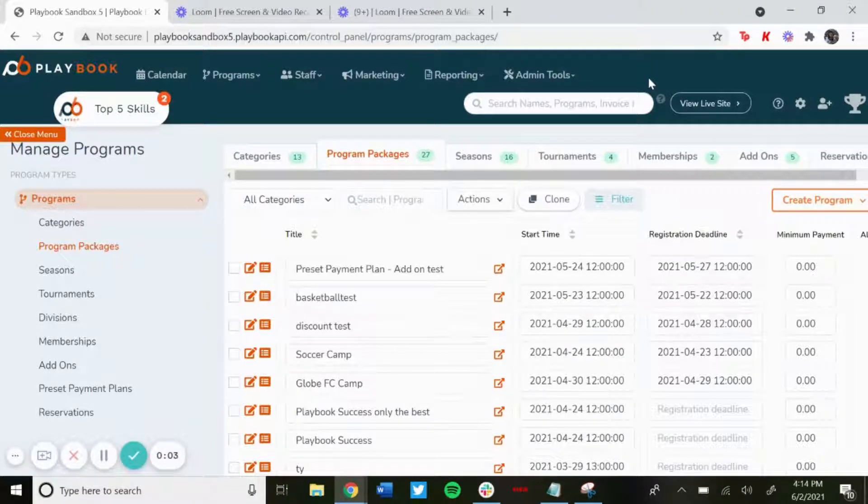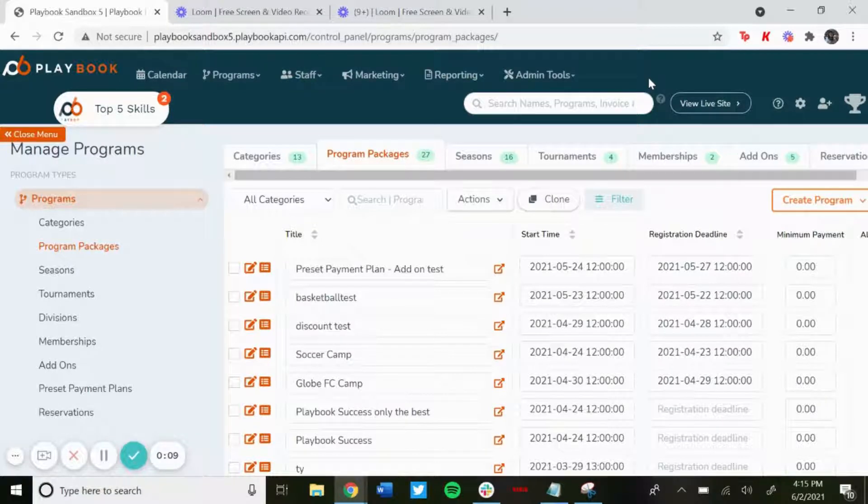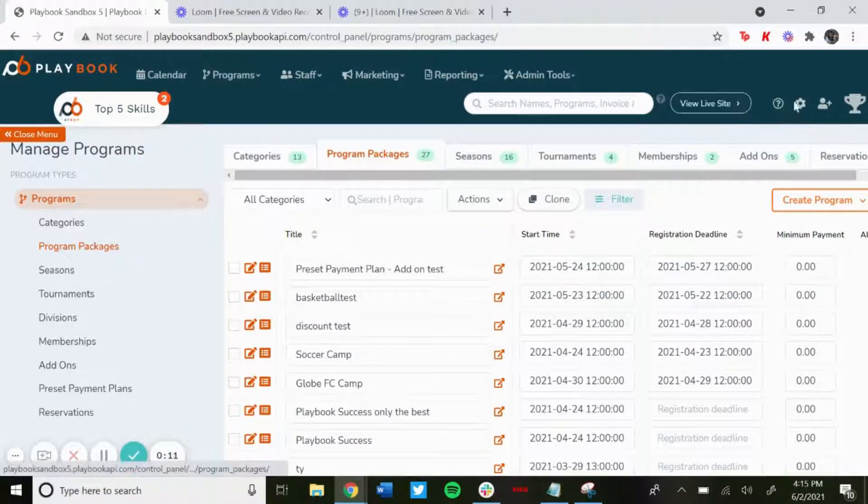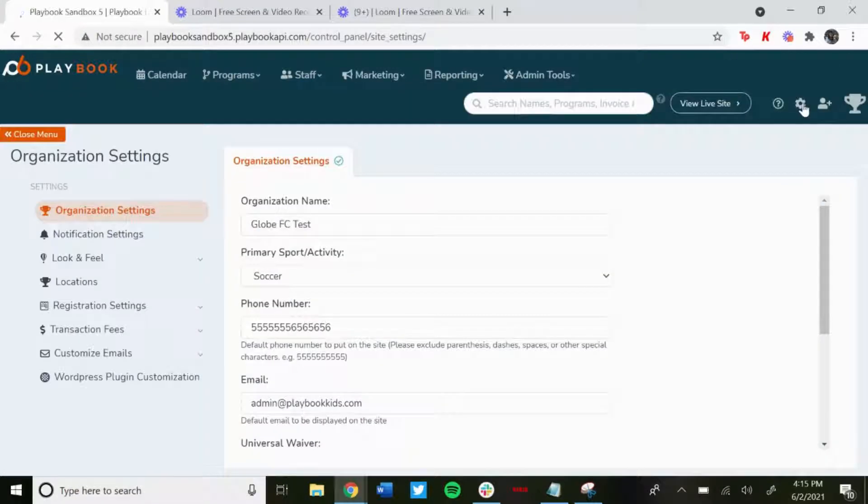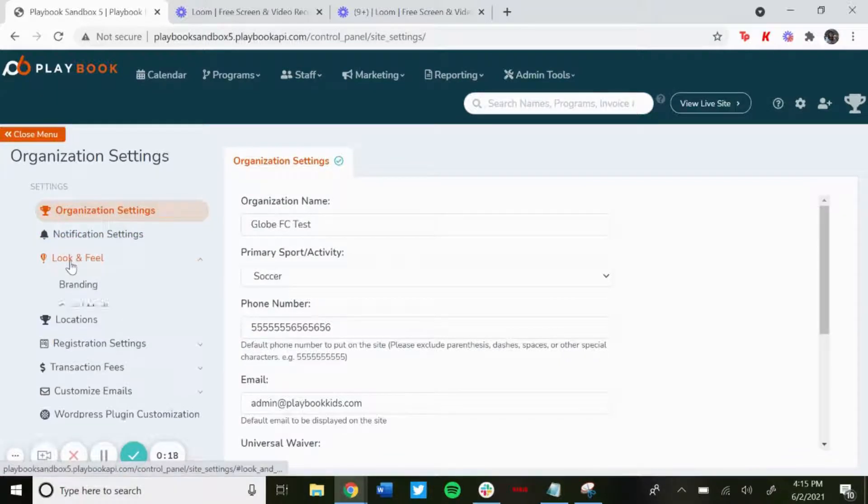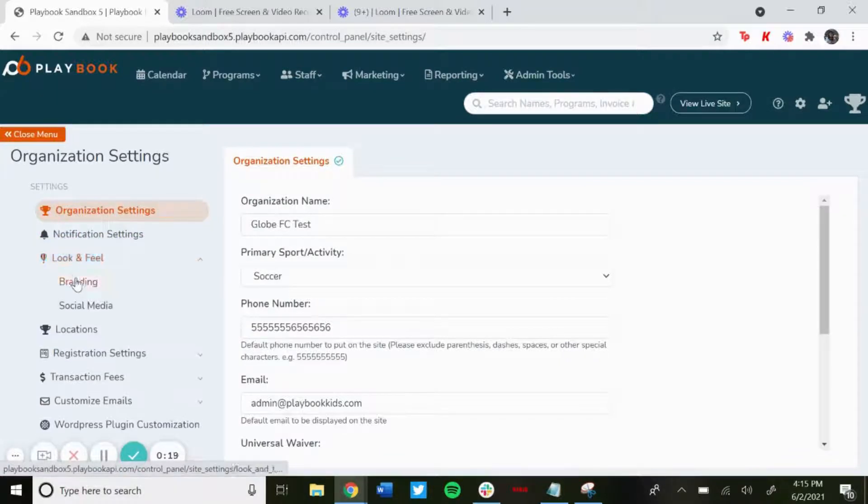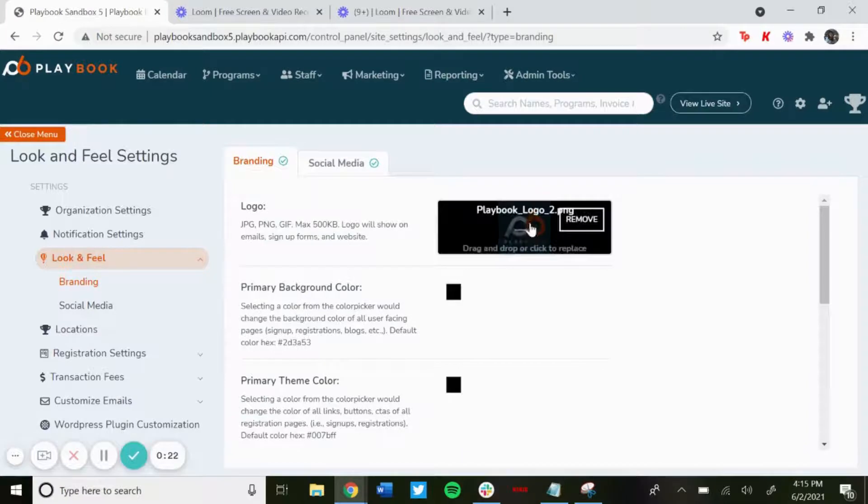What's up everyone, in this video I'm going to show you how to add logos and how to link your social media for your site. You'll want to go over to the gear icon on the top right, click on that, and then on the left-hand side click on Look and Feel, and then click Branding. Here's where...